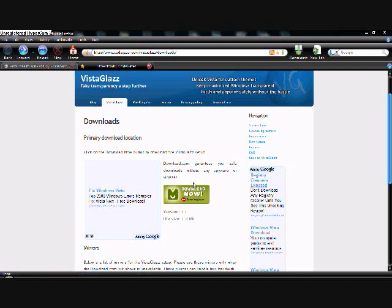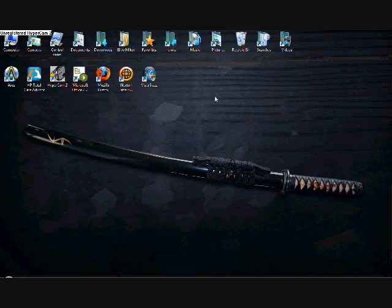You will need to download this and it might take a while, so you may have to pause the video. I have already downloaded this, so when it's done, open it.